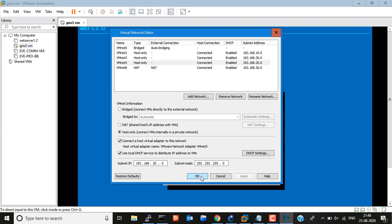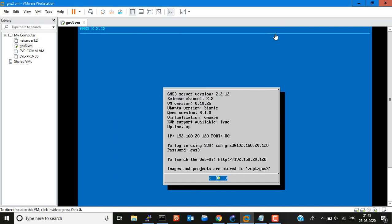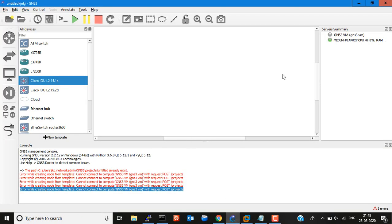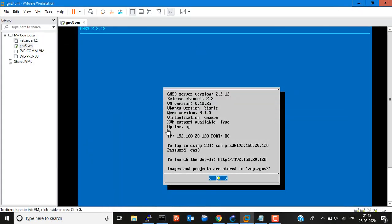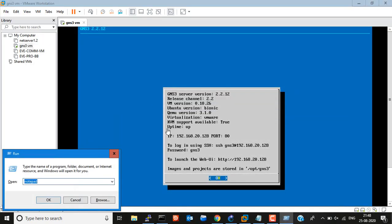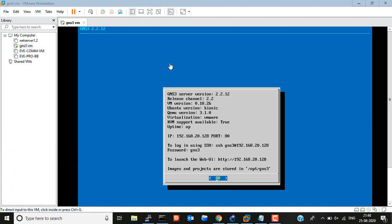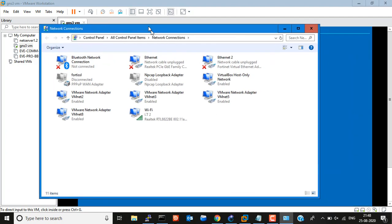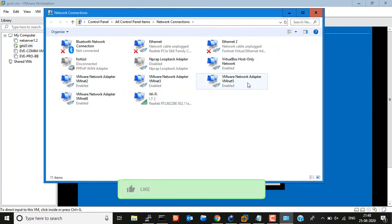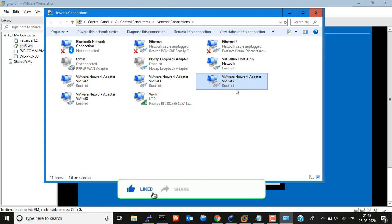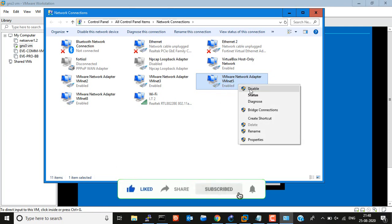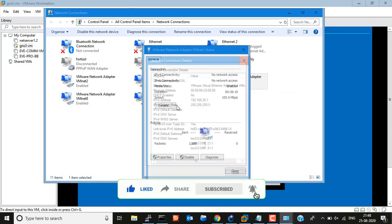Click OK. Right now this is still not fixed — I did not change anything. Now what I have to do is check VMnet5. You can check here, right now this is enabled, and you can also check the status.